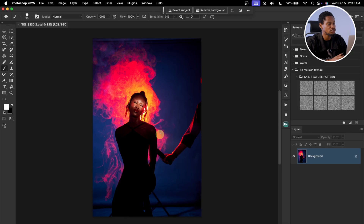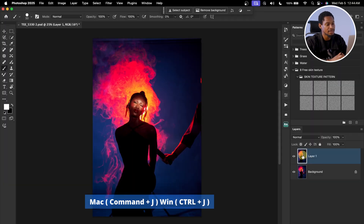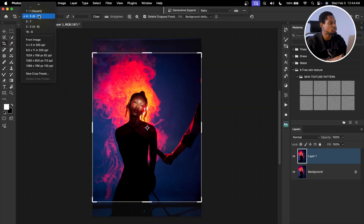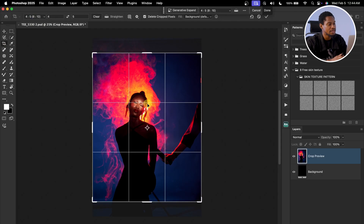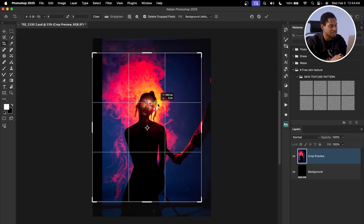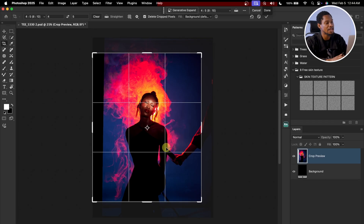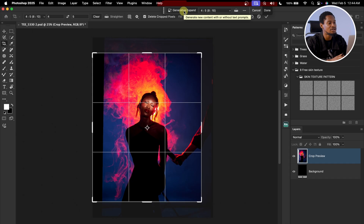Once the image opens in Photoshop, the first thing I'm going to do is duplicate the background layer by pressing Command J or Control J. After that, I'll crop the image — pick the Crop tool, change the ratio to 4x5, move and rotate it slightly. I prefer using the AI option because it gives more accurate results. Once I crop, I'll click on Generative Expand.